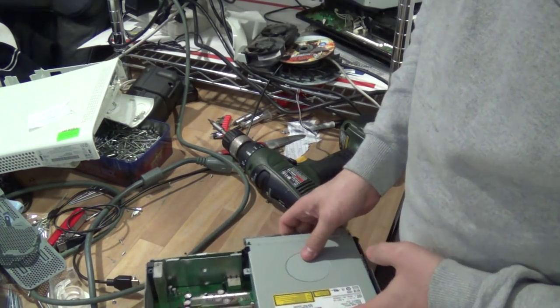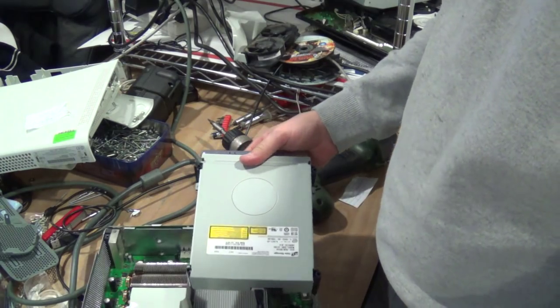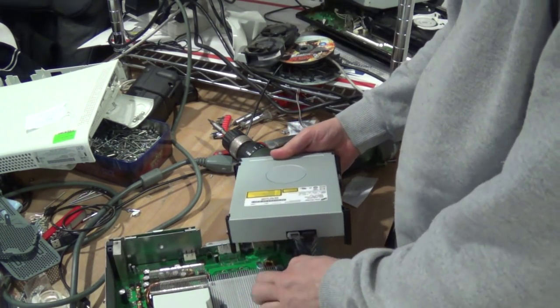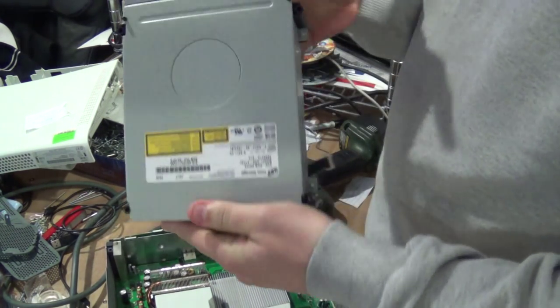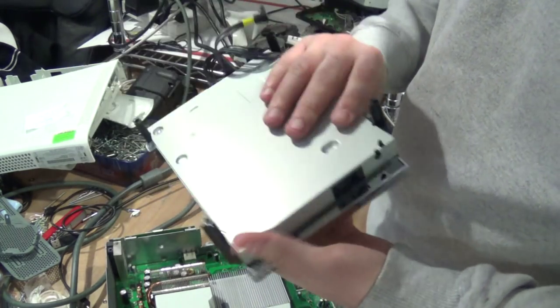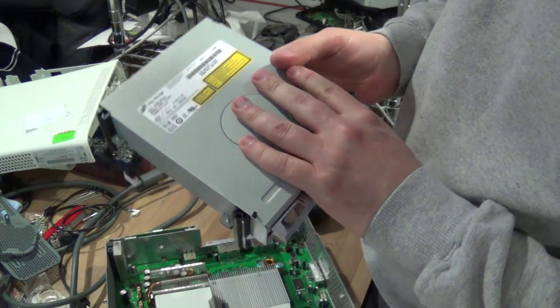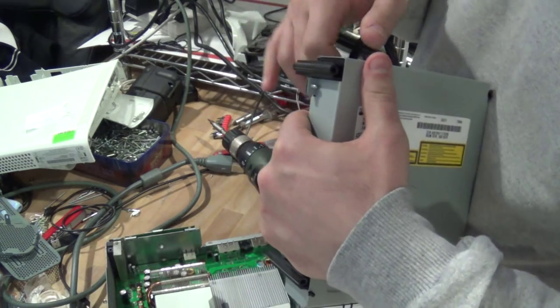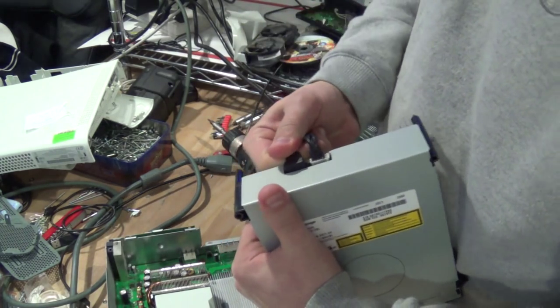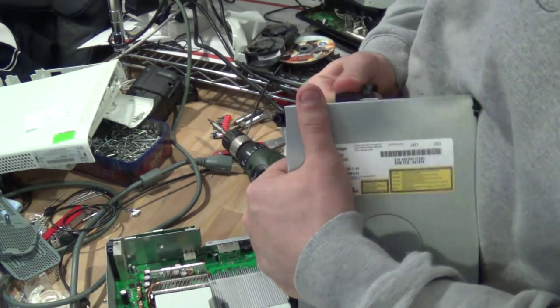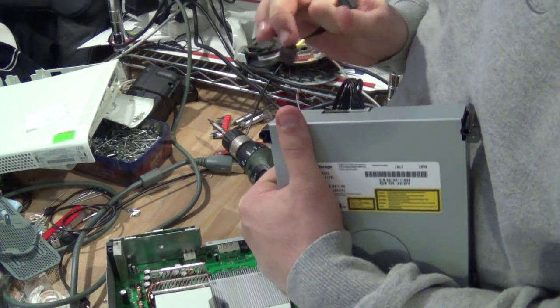So what we have here, we have the DVD drive with a little bit of gold. There's a small board in here.